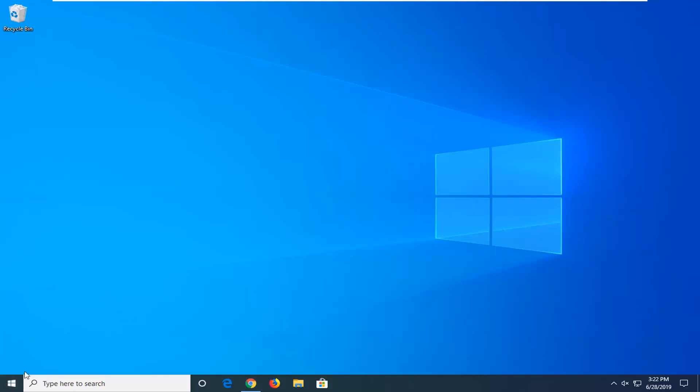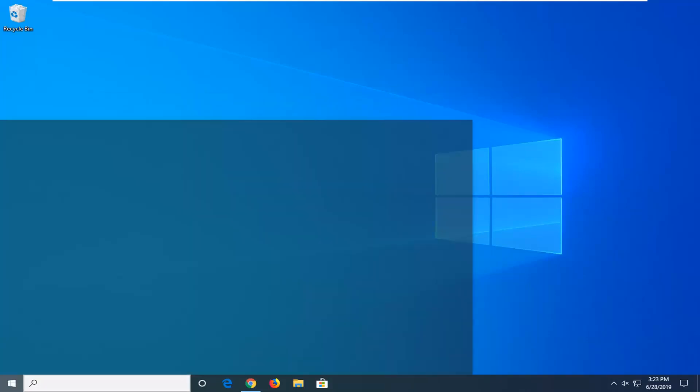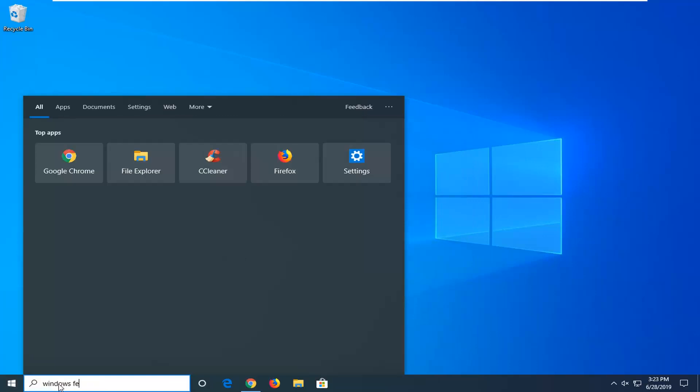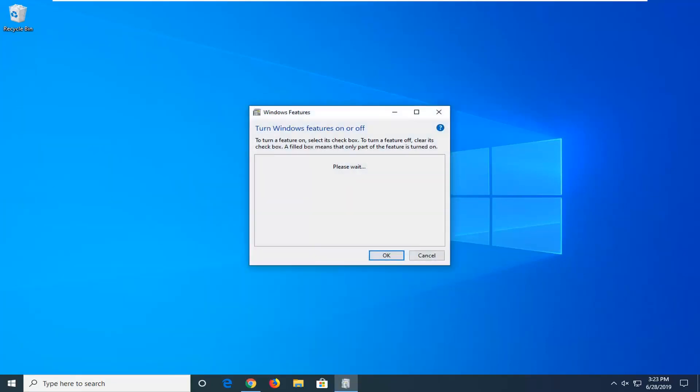Just click on the start button one time. Type into the search menu Windows Features. Best match should come back with Windows features on or off. Go ahead and left click on that.